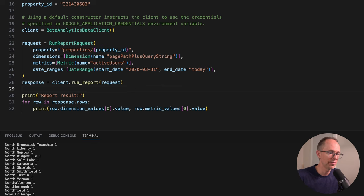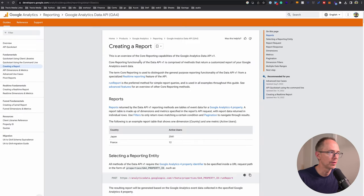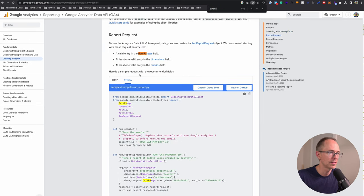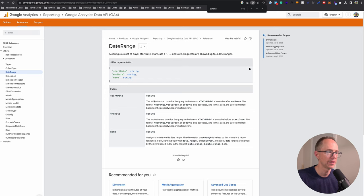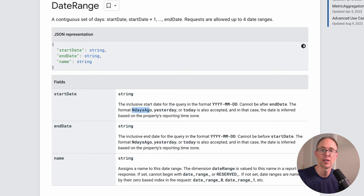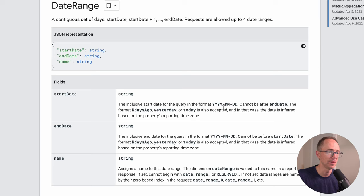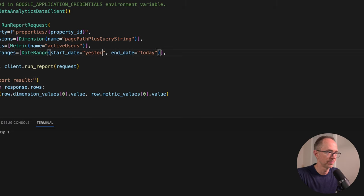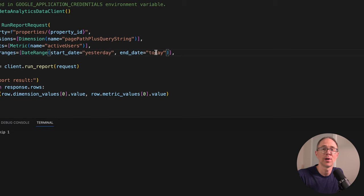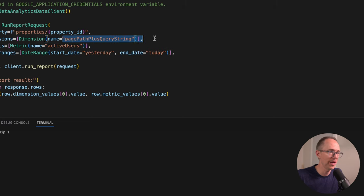What can we do for the date range? Let's go to creating a report and see if we can find some reference to date range. Here's the date range field - we have a start date and end date. Start date can be in the format year, month, date, or the format end days ago. We can do one days ago, yesterday, or today is also accepted. Let's do from start date yesterday to end date today. That's not exactly 24 hours, but that gives us all of yesterday's data plus wherever we're at in the current day.